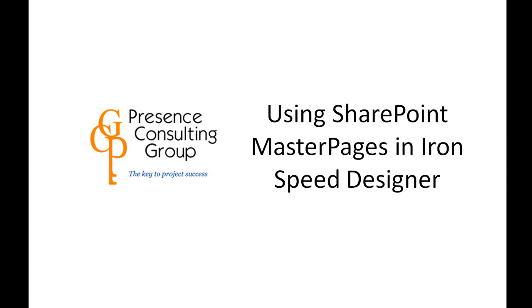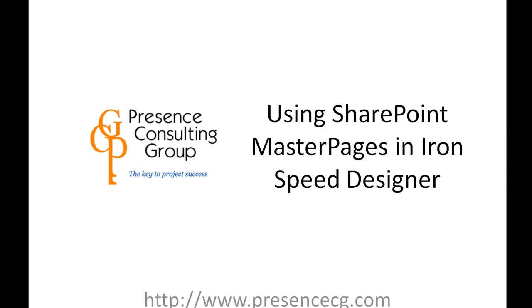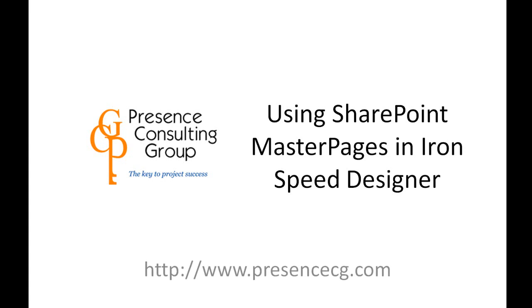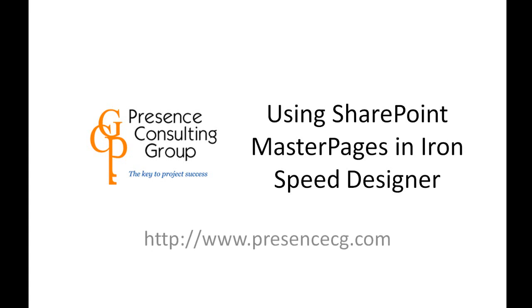This following video is presented by Presence Consulting Group, where we commit ourselves to your project success. For more information, please visit our website at www.presencecg.com.